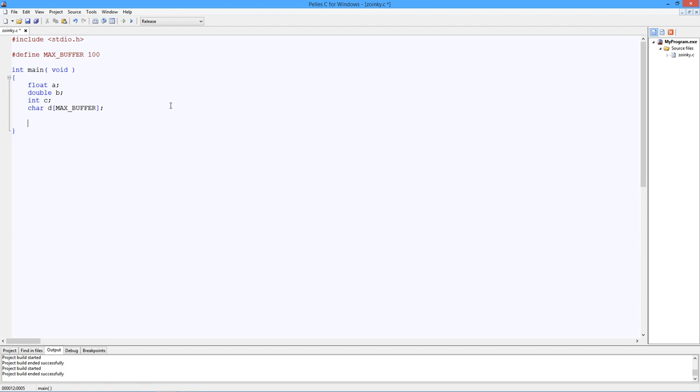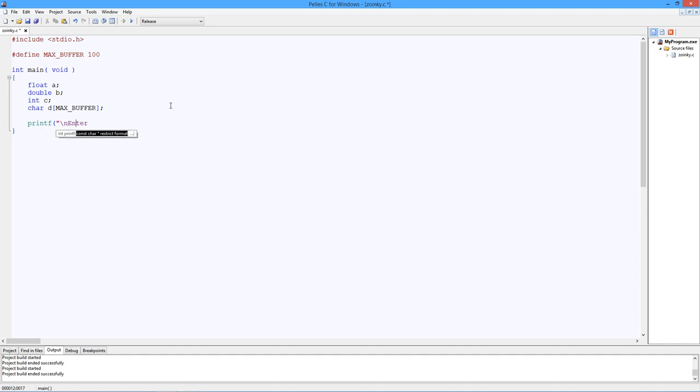So what I'm going to do is something very simple. We're just going to grab a bunch of variables from the user, and we're just going to spit them back. So first thing I'm going to do is sort of ask the user for some variables. I'll say enter a float. So this is just the prompt.